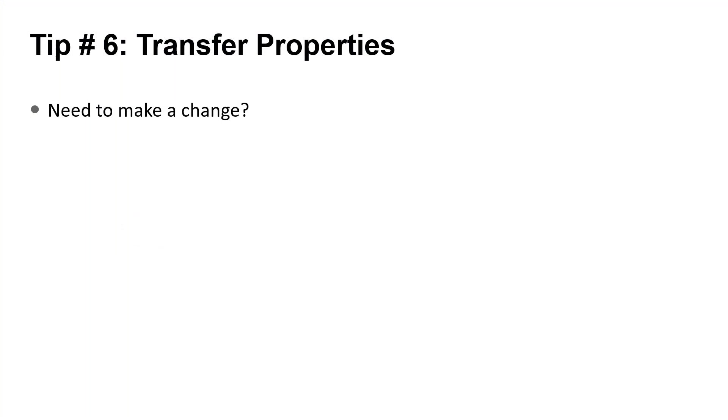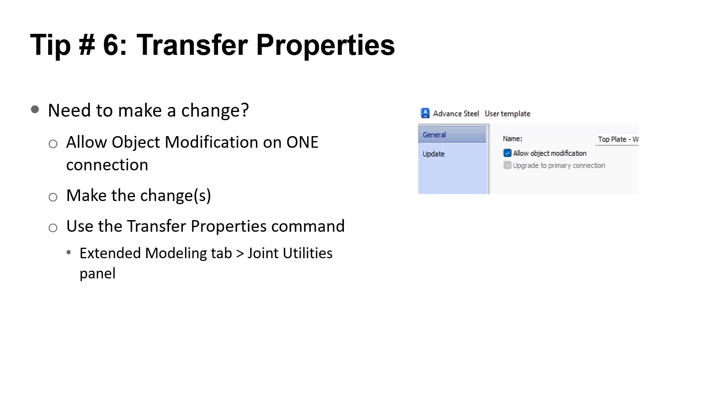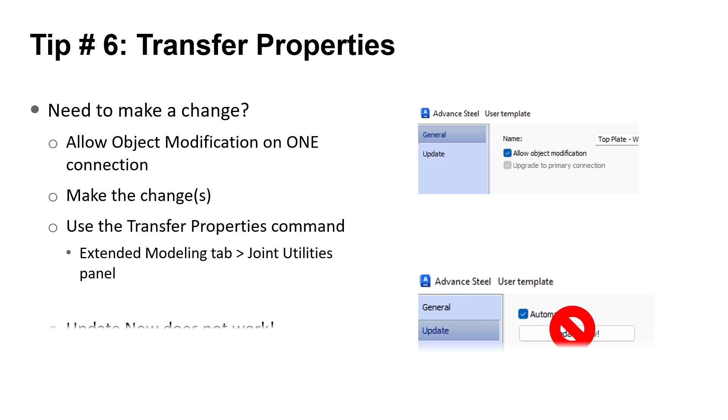Here's my tip for making changes. First, make sure you allow object modification on one of your custom connections. Then make any changes you need. Next, use the Transfer Properties command to update the other ones. That command is located on the Extended Modeling tab in the ribbon on the Joint Utilities panel. I use this method because the Update Now button doesn't do anything. With the Transfer Properties command, you can insert a custom connection from one of your drawings and still adapt it to the current project.